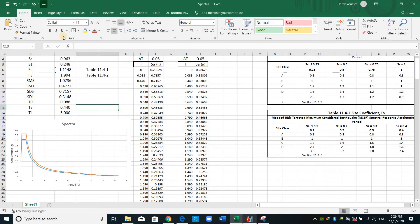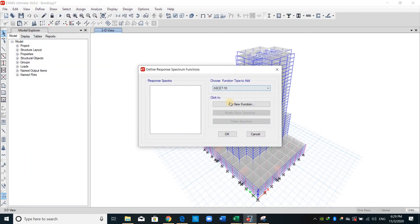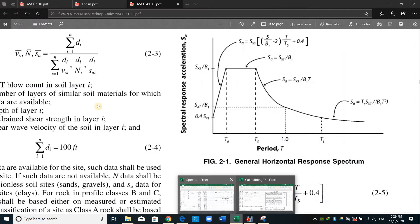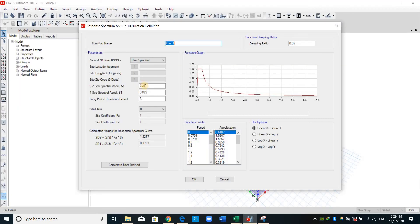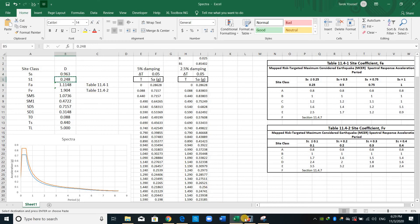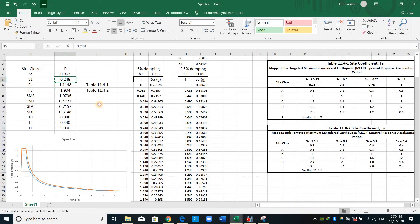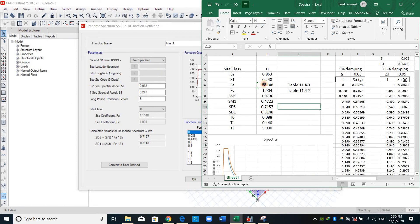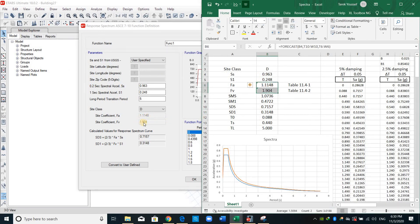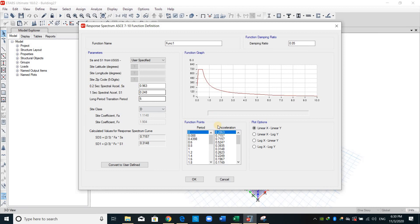Now I will show you how to do it inside ETABS. Go to ETABS and from Define > Functions > Response Spectrum. I will develop it first according to ASCE. Let's copy the same numbers — site class D — and as shown here, ETABS computes the site coefficients for us. Let's check if we have computed these factors correctly. FA, FV, SDS, and SD1 are just the same as our hand calculation.